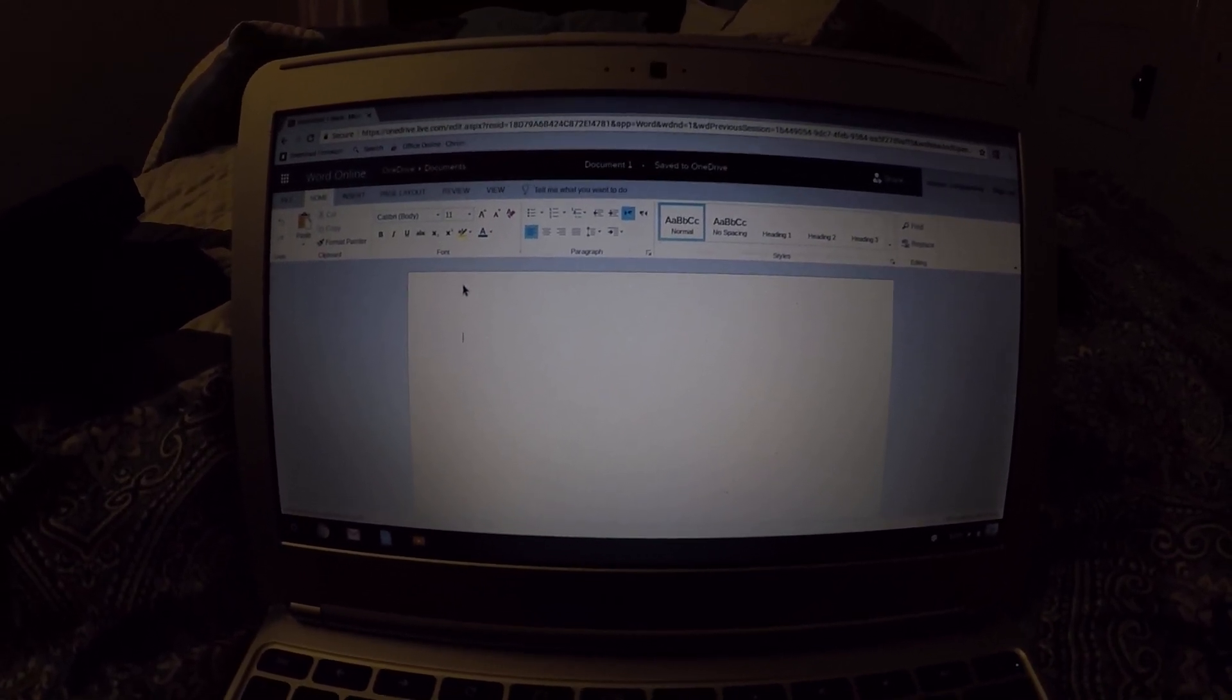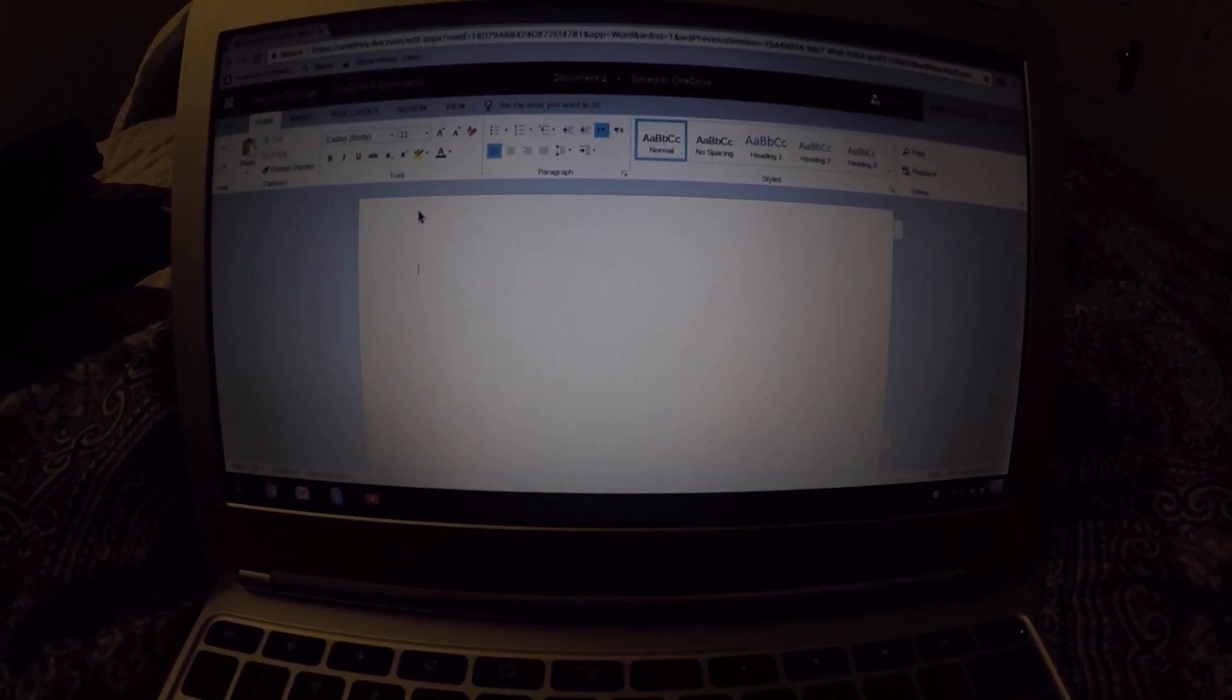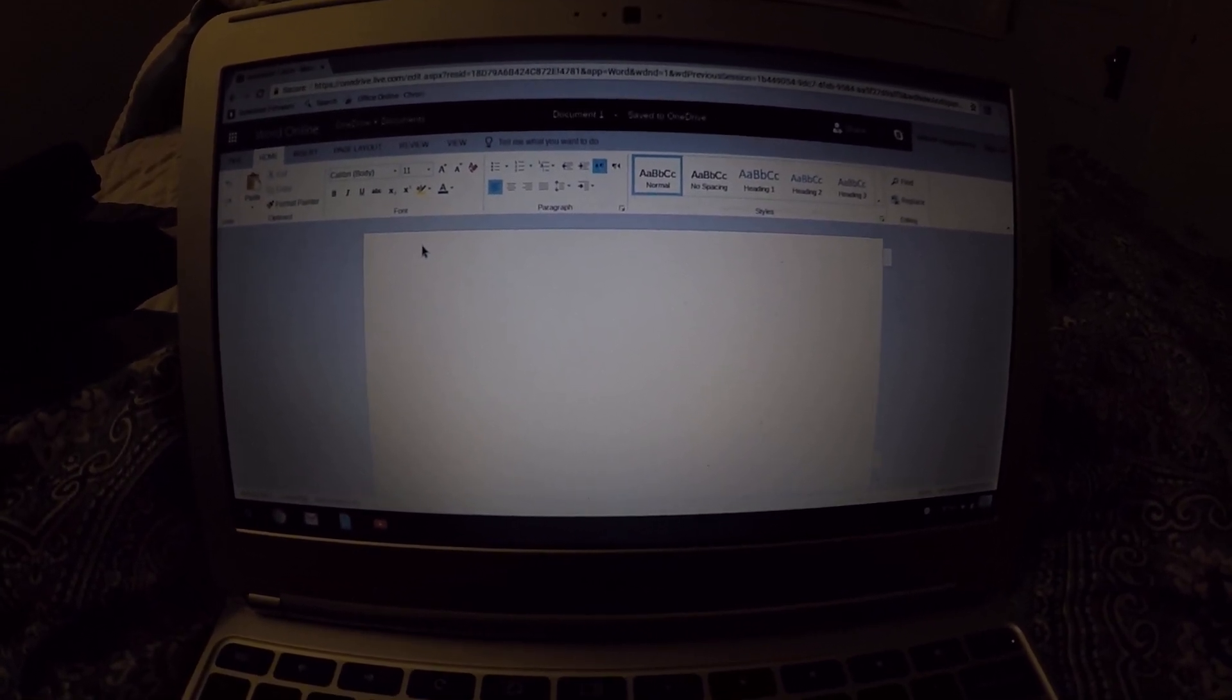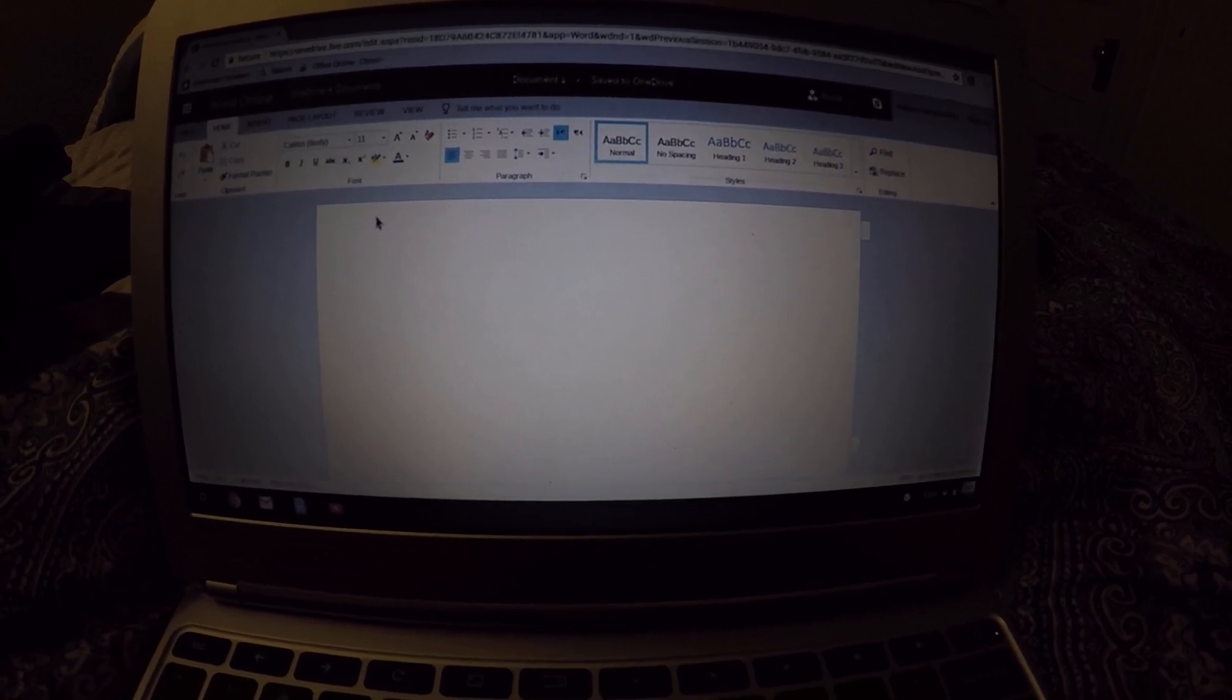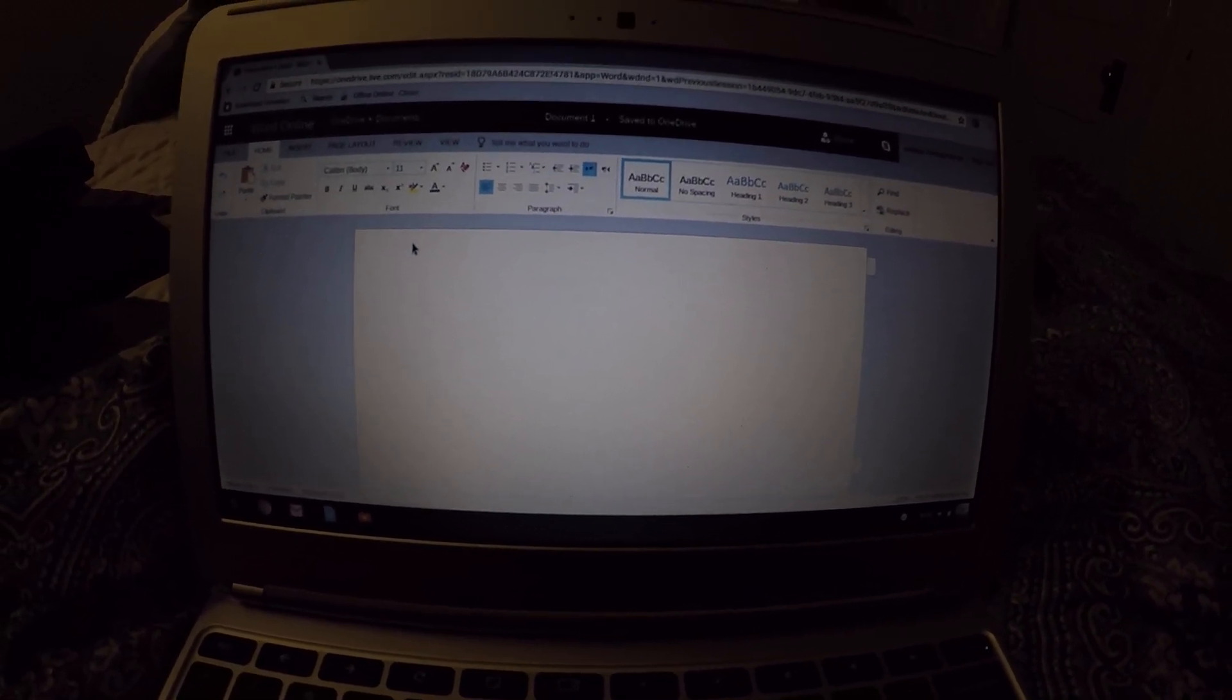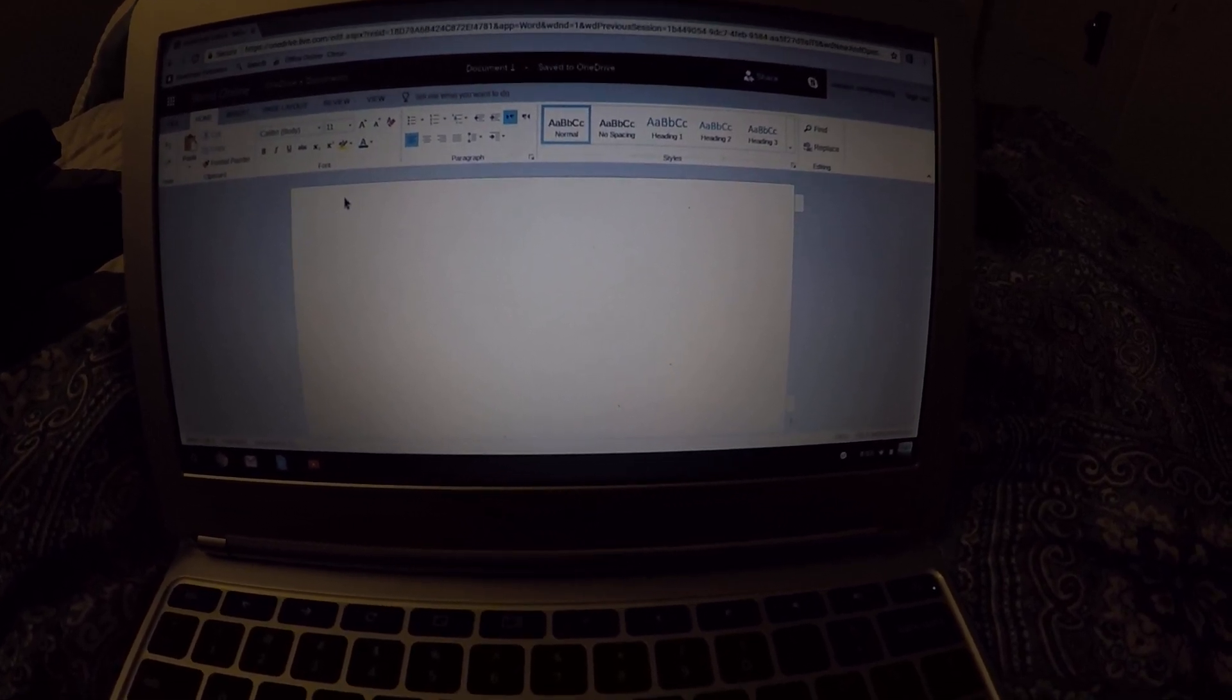Then if you go to Related, as you can see, Word Online. You click on it and install it. So now on your Chromebook, you will have Word Online.